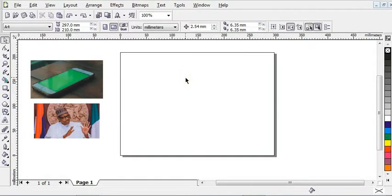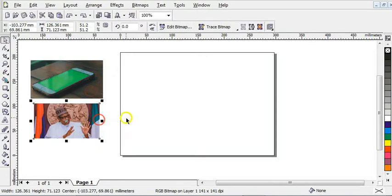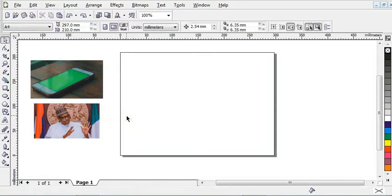People believe that photo manipulation can only be done in Photoshop, but that's not the truth. Photo manipulation can also be done in Corel, and it is only if you have the skills and idea. In this video I'm going to show you a simple method of how to make a photo manipulation in Corel. This is not the only way, but the simplest method. I advise you to watch this video to the end so you will get an idea and knowledge on how to make this simple photo manipulation, so stick around.